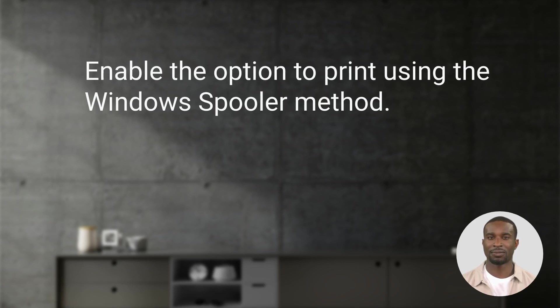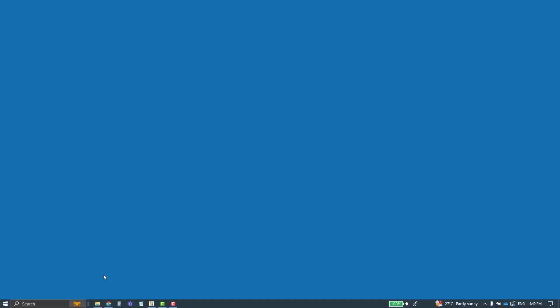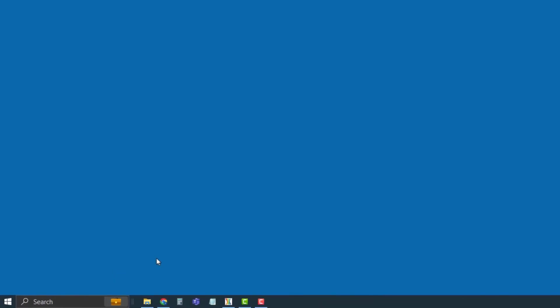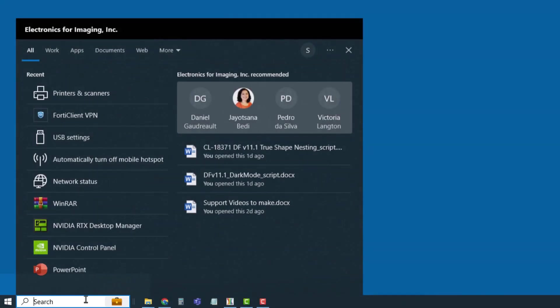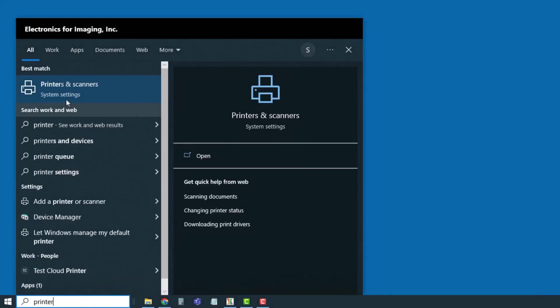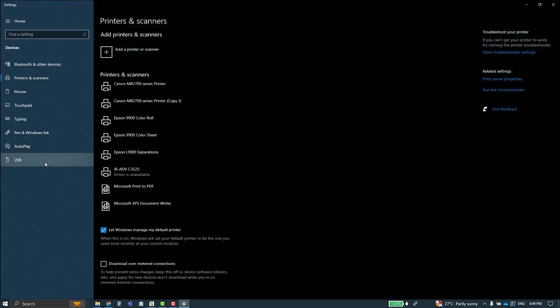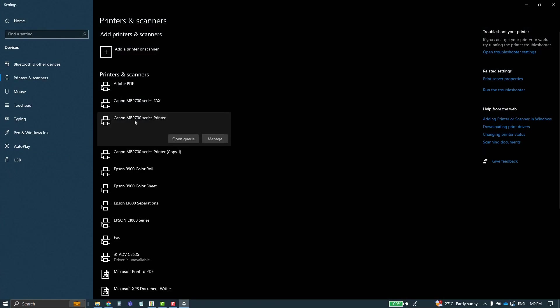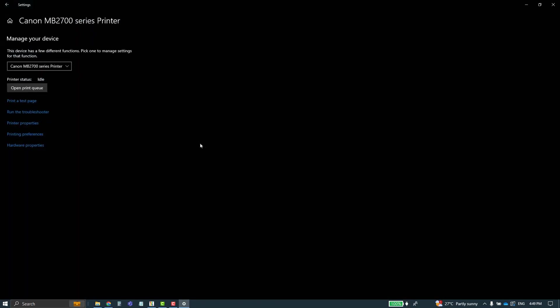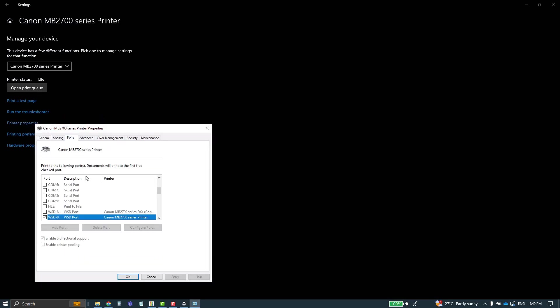First, you'll need to check the port assigned to your printer. To find the name of the port, use the search bar in Windows to search for printers and scanners. Select your printer, click Manage, and click on Printer Properties. Click on the Ports tab and make a note of the port name of your printer.